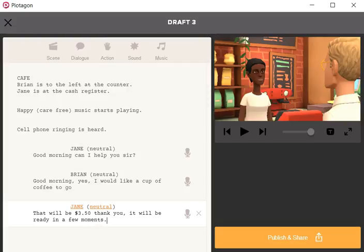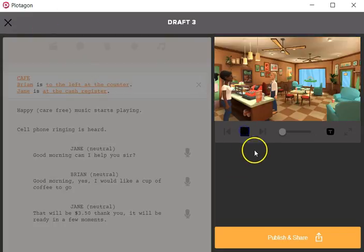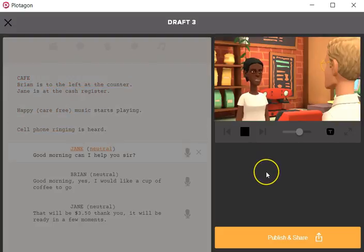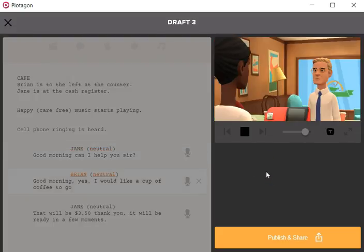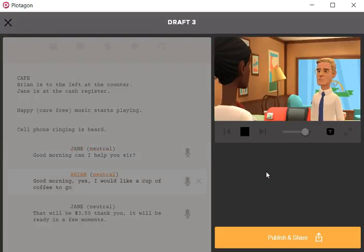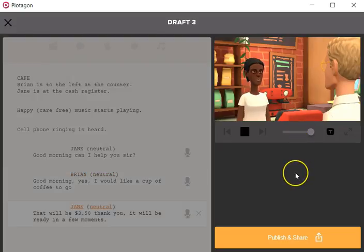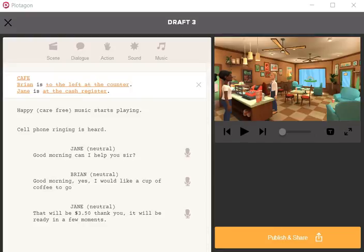Okay, now that should be enough. Let's just go to the beginning. When I click on the beginning again, press play. Good morning, can I help you sir? Good morning, yes, I would like a cup of coffee to go. That will be $3.50, thank you, it will be ready in a few moments.